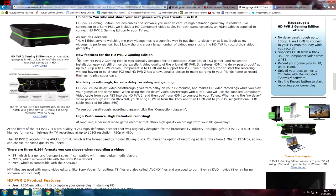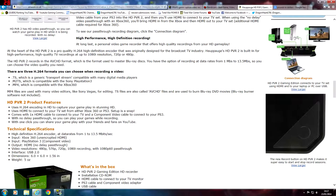The HD PVR2 Gaming Edition was specifically designed for the dedicated Xbox 360 or PlayStation 3 gamer and makes installation easy while maintaining excellent video quality. It features HDMI no-delay pass-through at up to 1080p, component into HDMI out to support PlayStation 3, plus a record button to start recording without having to be at your PC. It also has a new smaller design making it easy to carry to a friend's home. It supports 1080p, 720p and 480p.